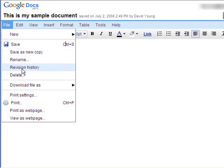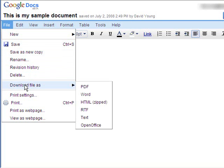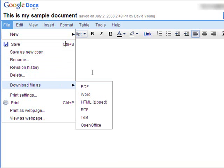Now, if you want to download it, you can go to File, Download As. And you can choose to save it as a PDF document or a Word document that you could then have saved on your own computer and edit and do whatever else you need to do to it.